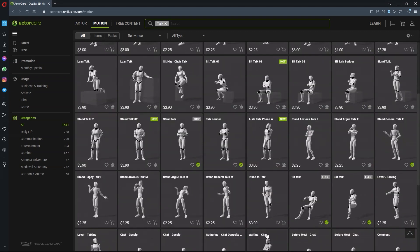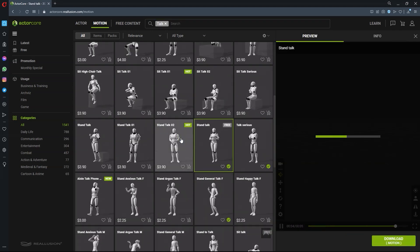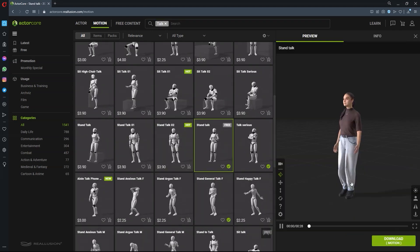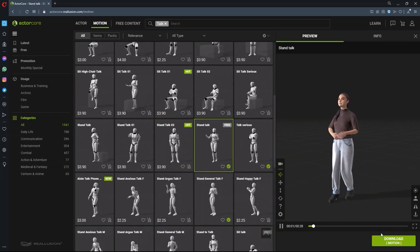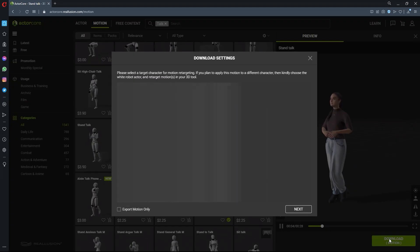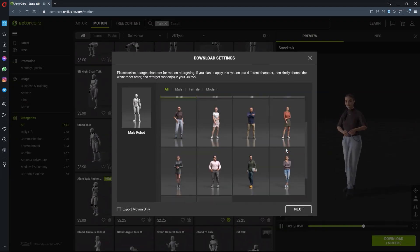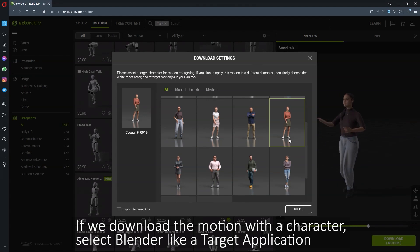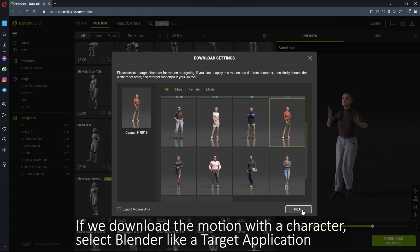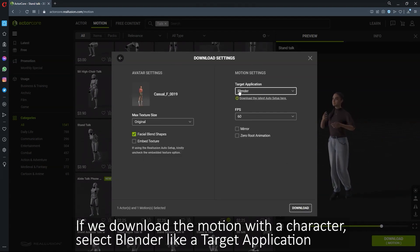Once you've found your motion and hit download, a window will pop up asking which actor model you'd like to retarget the motion to. Here you can choose an actor type that looks the most similar in physique and gender to your own. If you're ultimately exporting to Blender, make sure that you choose the Blender target tool preset here as well.